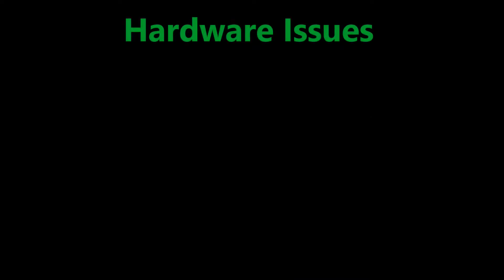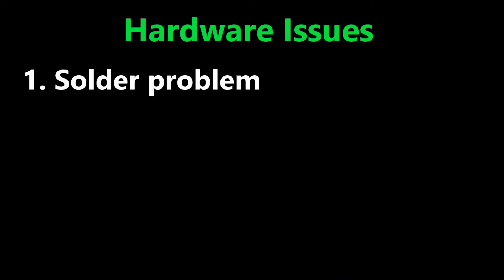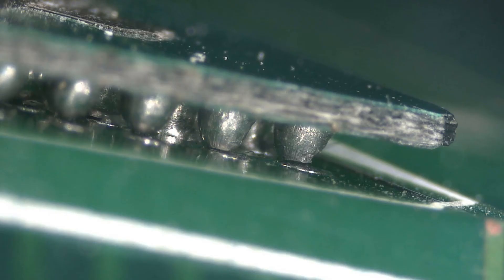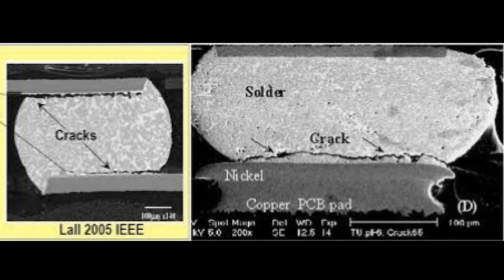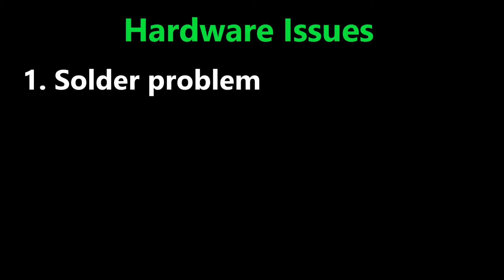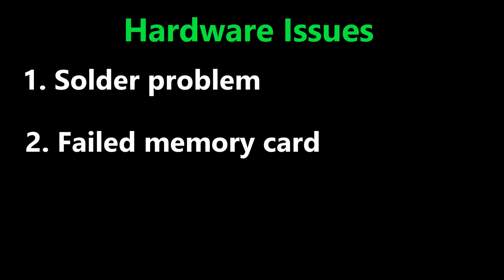You have one of two issues here. A solder issue - with age or dropping of the device, the solder on those balls can crack and break and the device can't access the data on the EMMC chip, or a dead chip issue.